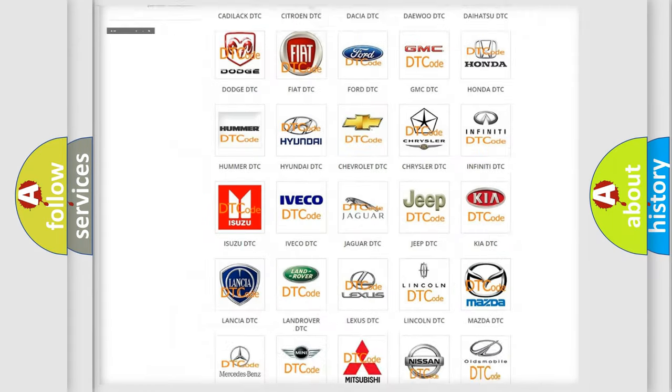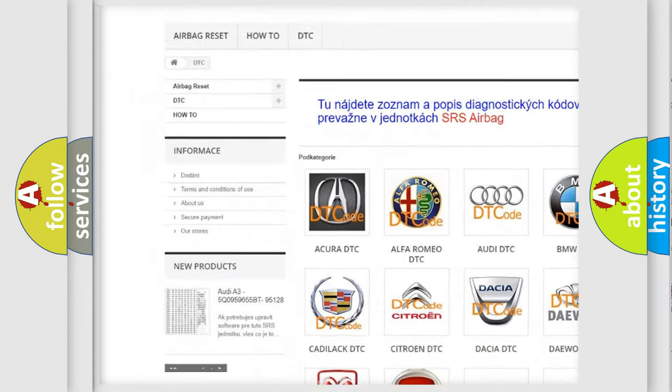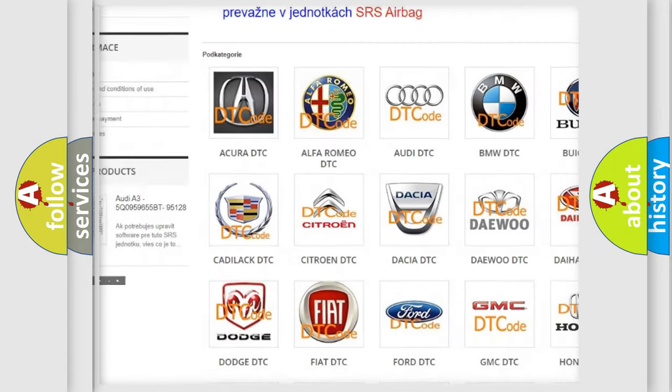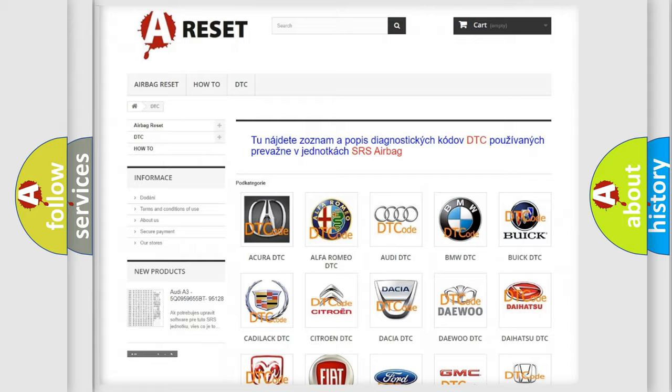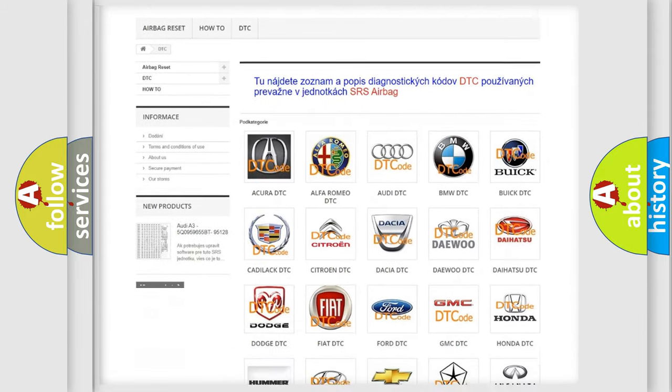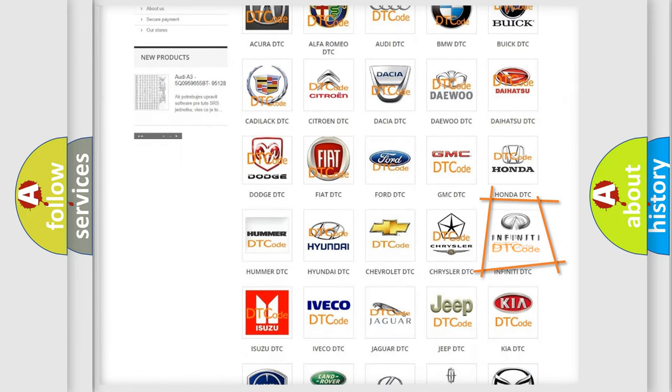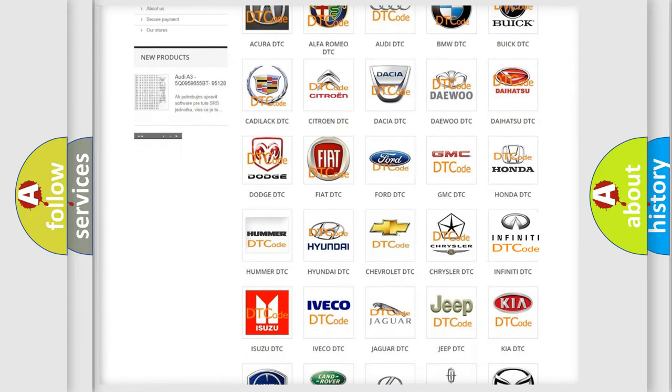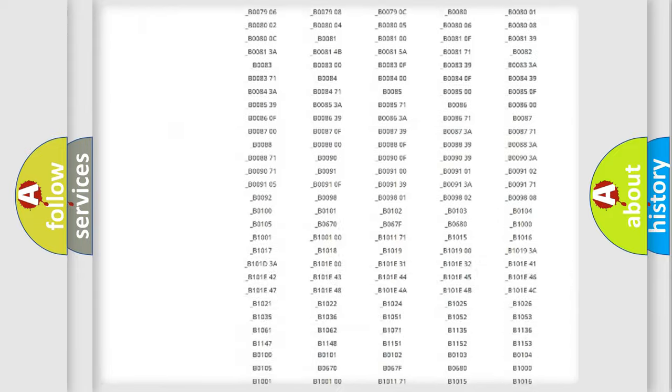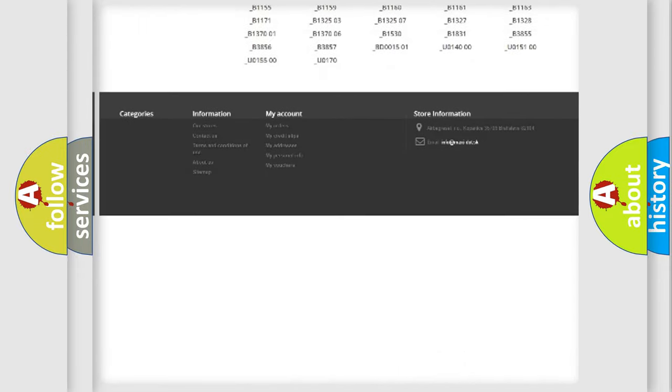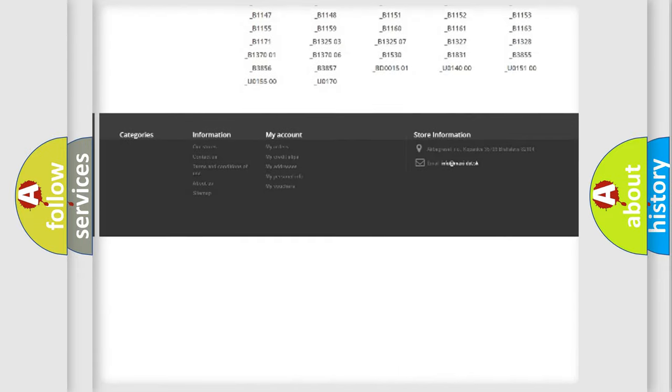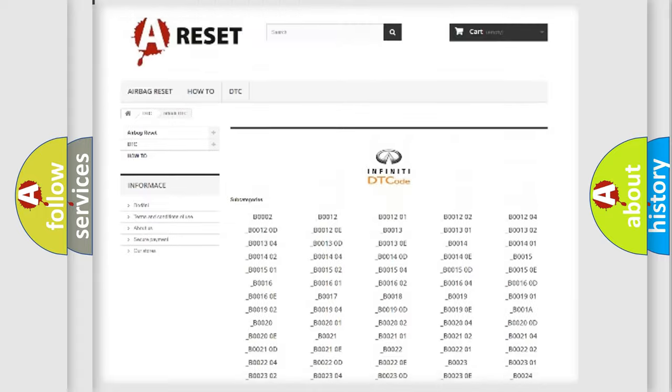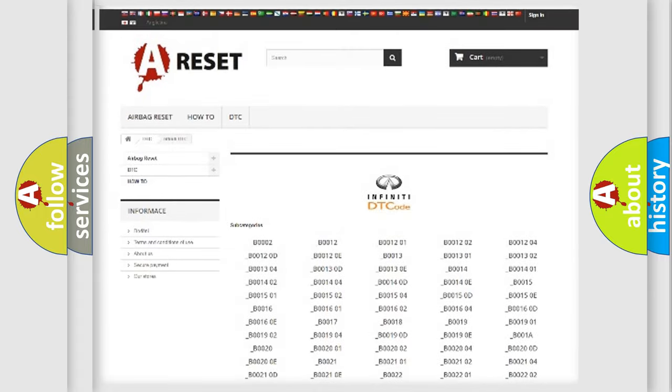Our website airbagreset.sk produces useful videos for you. You do not have to go through the OBD2 protocol anymore to know how to troubleshoot any car breakdown. You will find all the diagnostic codes that can be diagnosed in Infiniti vehicles.